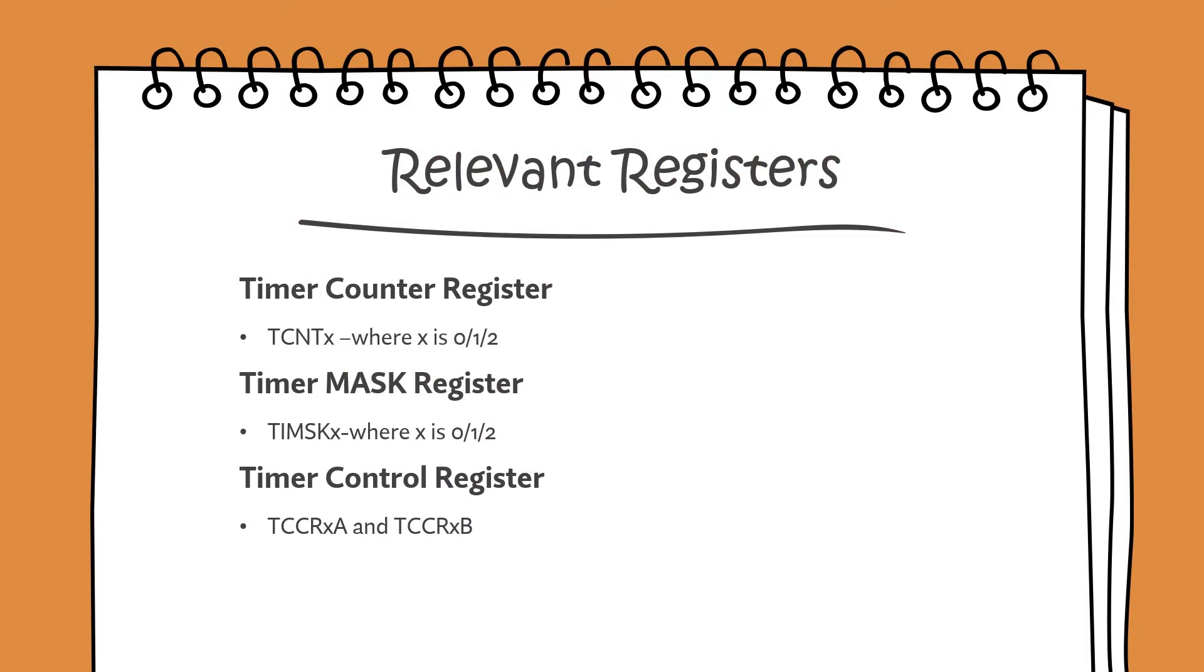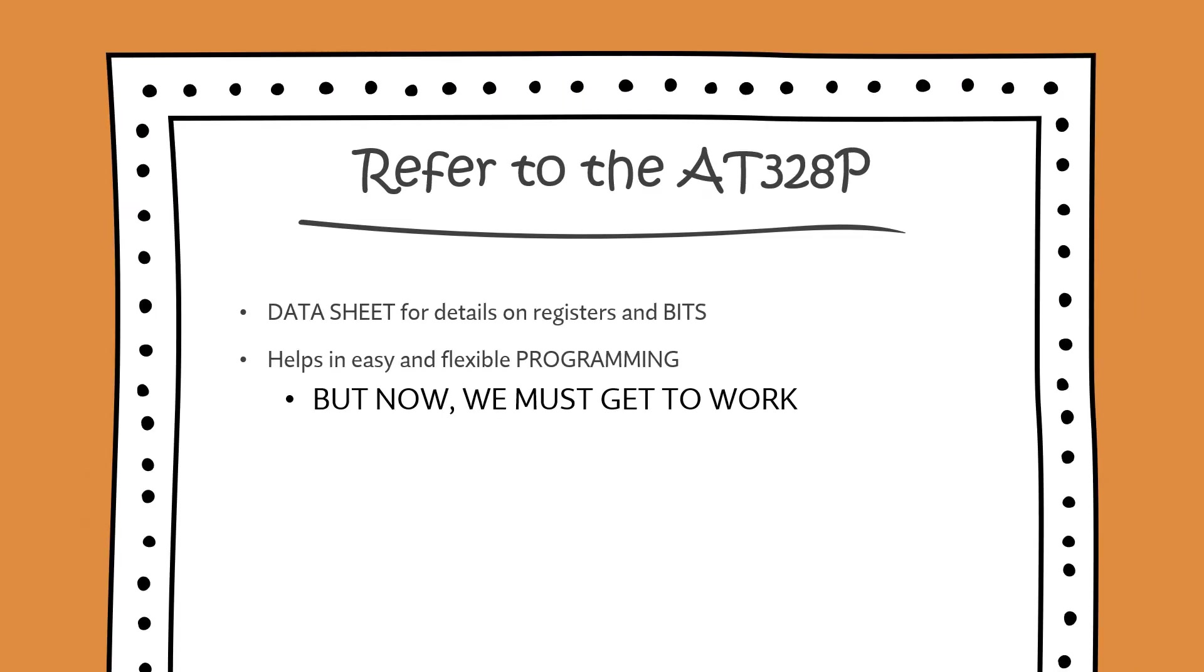Just to revise, the relevant registers are the timer counter register, the timer mask register and the timer control register. For more information on these registers, you can refer to the datasheet of the AT328P. It has great detail on the registers and the bits but now we know enough to get to work.